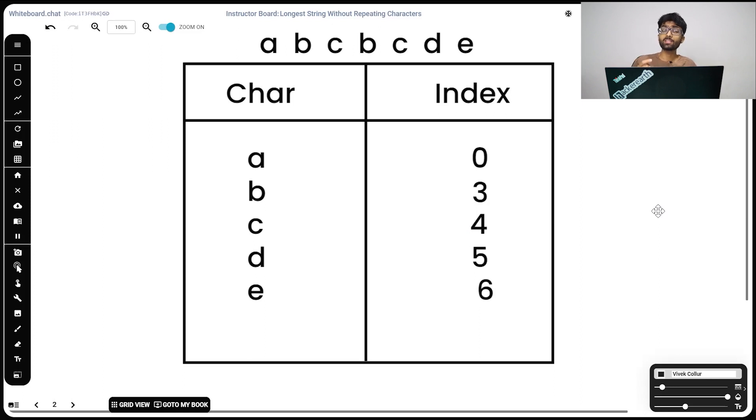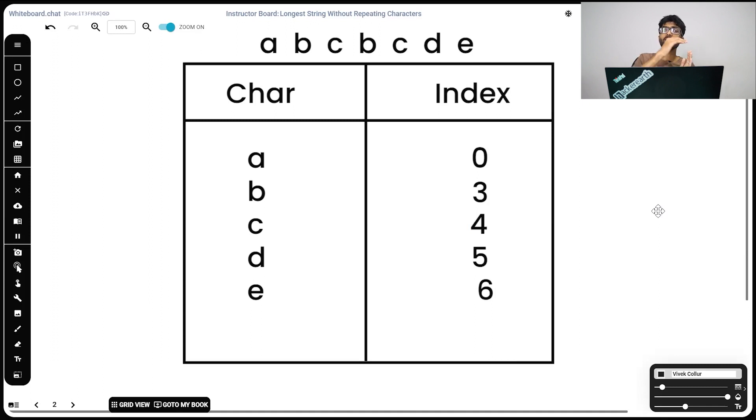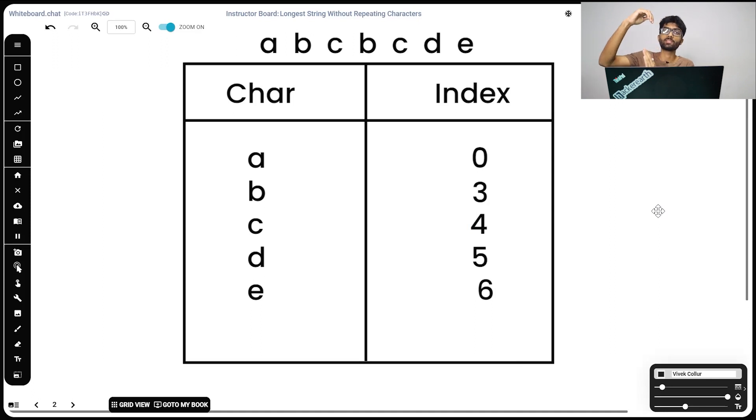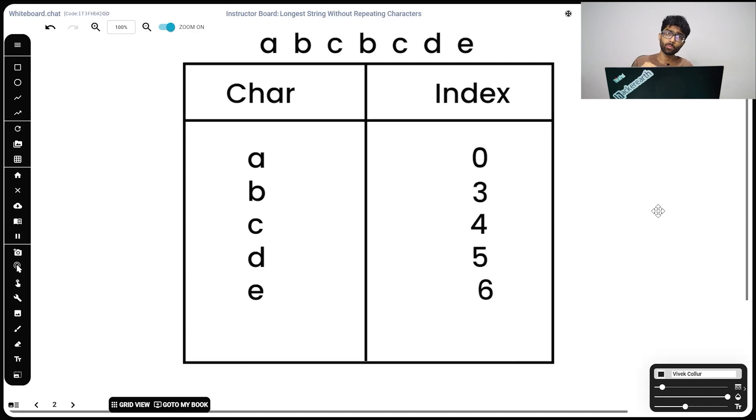One thing to note is, the length of max will always be 1 less than the actual string length. That's because, let's say our string was made up of only a's. In that case, start and end would move simultaneously. So max would always be 0, but the correct answer is 1. That's because a itself is our correct substring, which is why we're going to have to add 1 to max at the end.